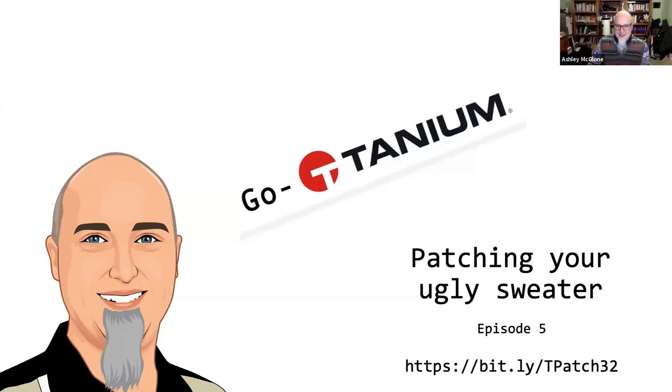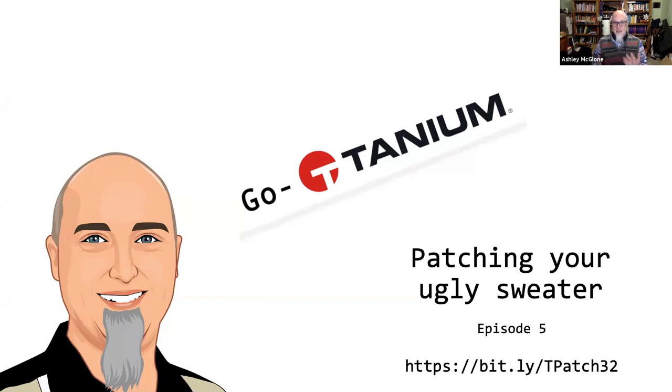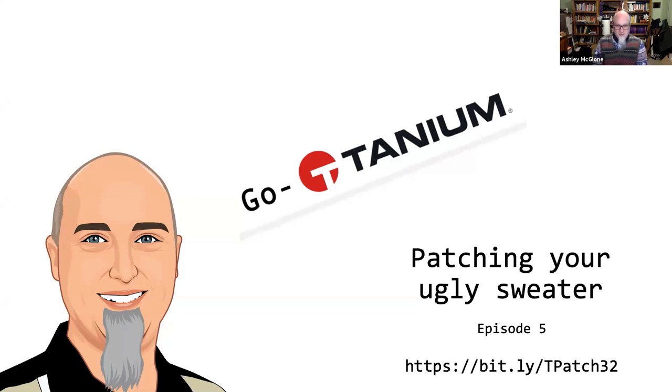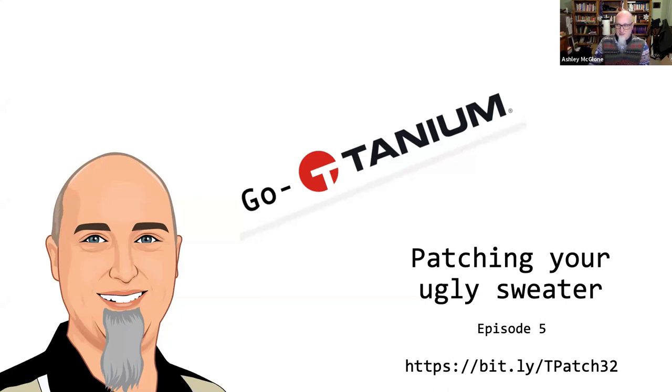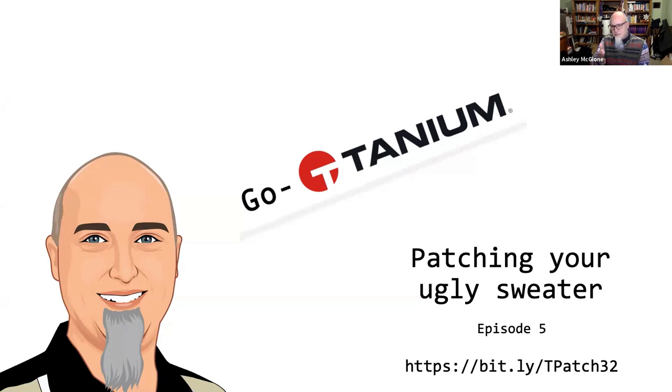Welcome back to the Tanium Show. I'd like to thank everybody for your positive feedback. We dropped that four-episode pilot and the feedback has been overwhelmingly positive. You've asked for more episodes like that, and that's what we're continuing to do. It's two days before Christmas as we're recording this episode, and the title today is Patching Your Ugly Sweater - a little tribute to the Griswolds for Christmas.